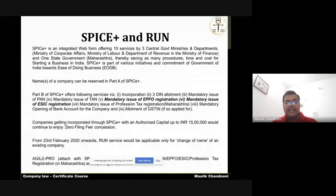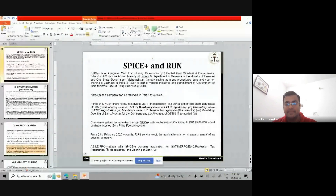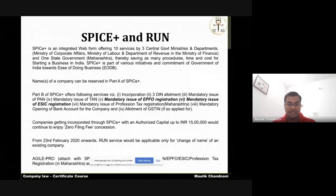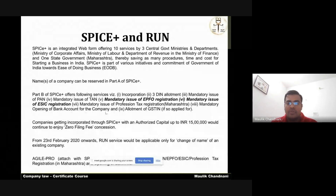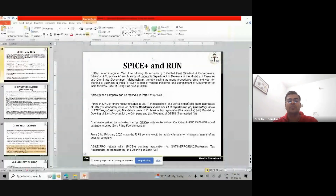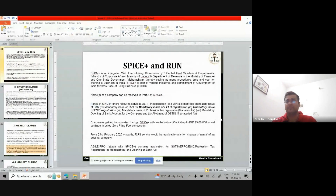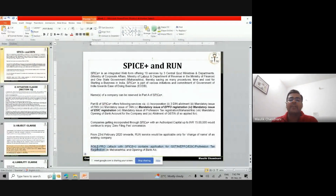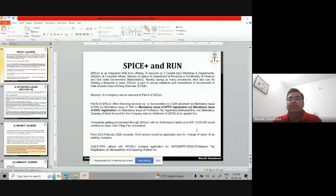One more form is Agile Pro, which is attached with Spice+ Part B. It is a separate application for GSTN, EPFO, ESI, and professional tax. If you want to use the services in Part B of Spice+, you also need to file Agile Pro, in which certain details are provided for processing. Agile Pro is not a separate standalone filing — it is part of the incorporation documents only.